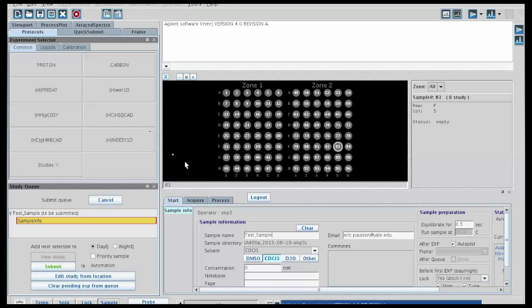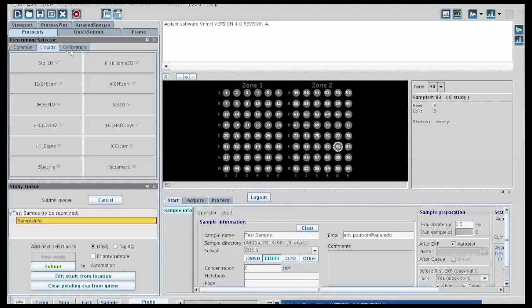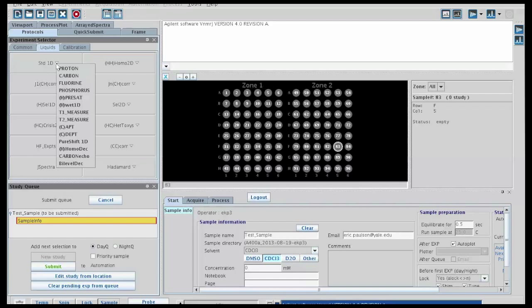Last thing we need to do is to choose the experiment that we want to add. Now this list may be changing as we go forward, but there are a few tabs here. There's some common experiments. Under liquids, you'll see a whole lot of experiments. For example, under standard 1D, you can see many different standard 1D experiments.